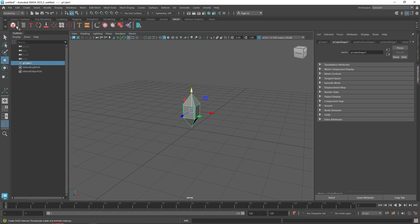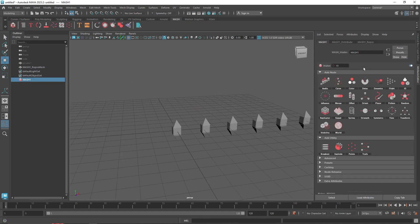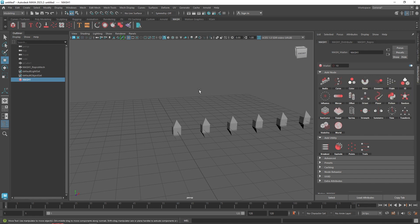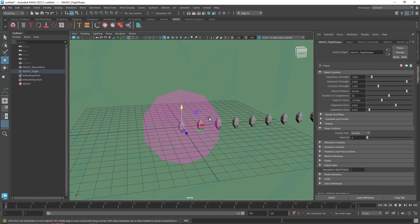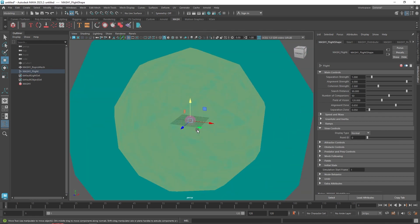I'll go to MASH, select this object, and create MASH. What we usually do is go to our MASH, select a particular node — in our case we are going to be creating the Flight node. Flight basically creates a flock of anything and it is a pretty self-animated node, similar to the dynamics node. If I click on 'Add Flight Node,' you'll notice we have something that looks like three regions.